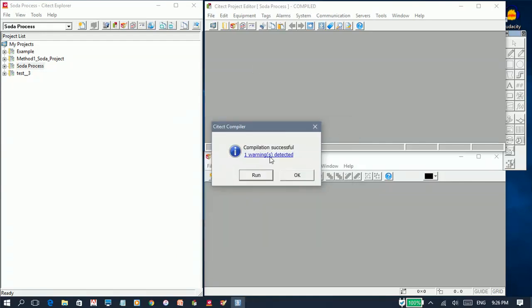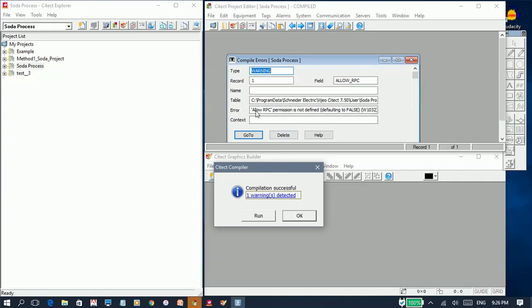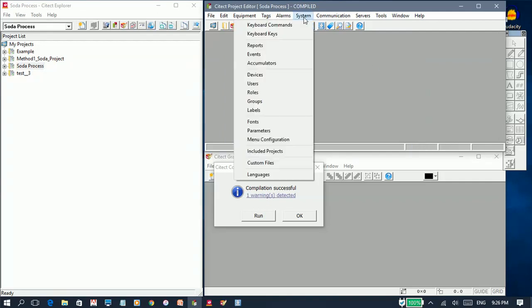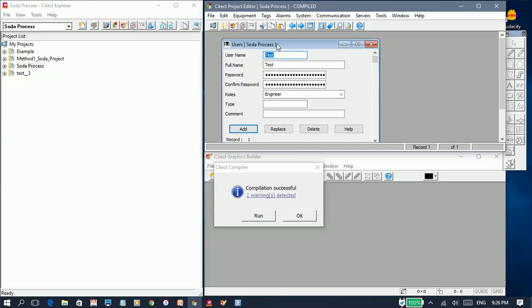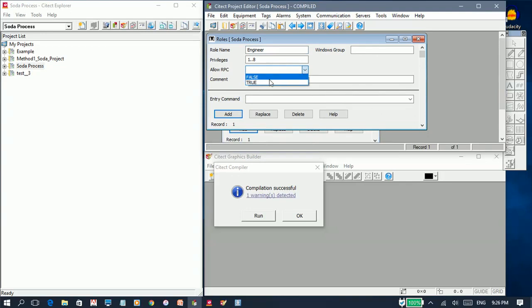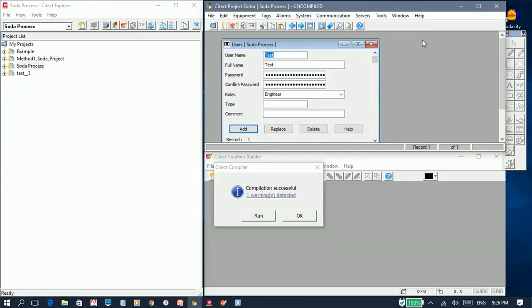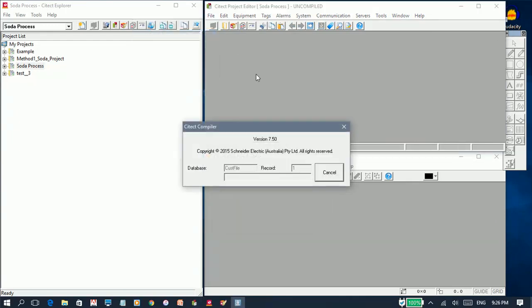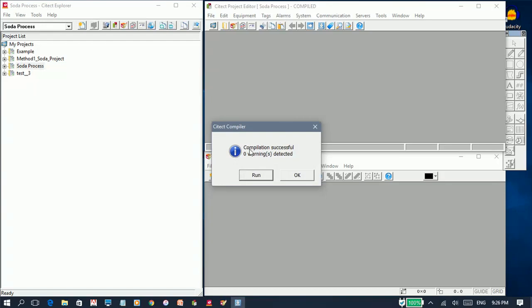I've got one warning detected, and it's giving me an error regarding allowing RPC. To clear that warning, I will set that parameter, compile again — and there you have it. We've compiled our project successfully and we have zero warnings detected.